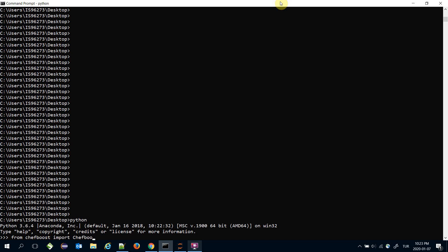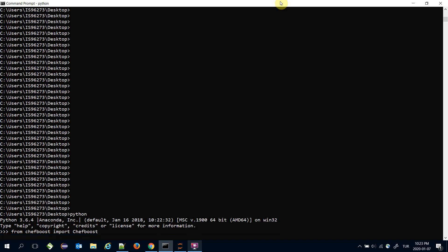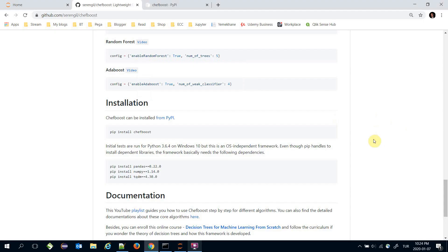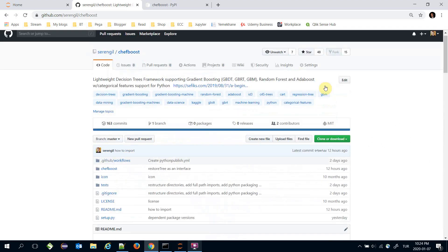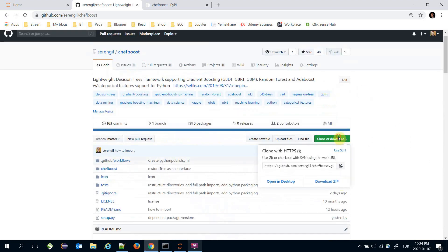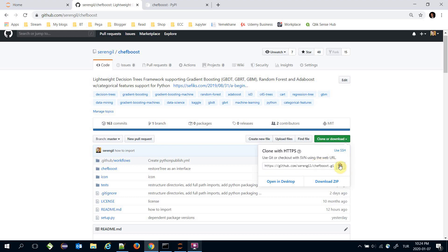As seen, it's imported successfully with no error message. Installing the framework with pip is not the only way. Alternatively, you can clone the repository here.